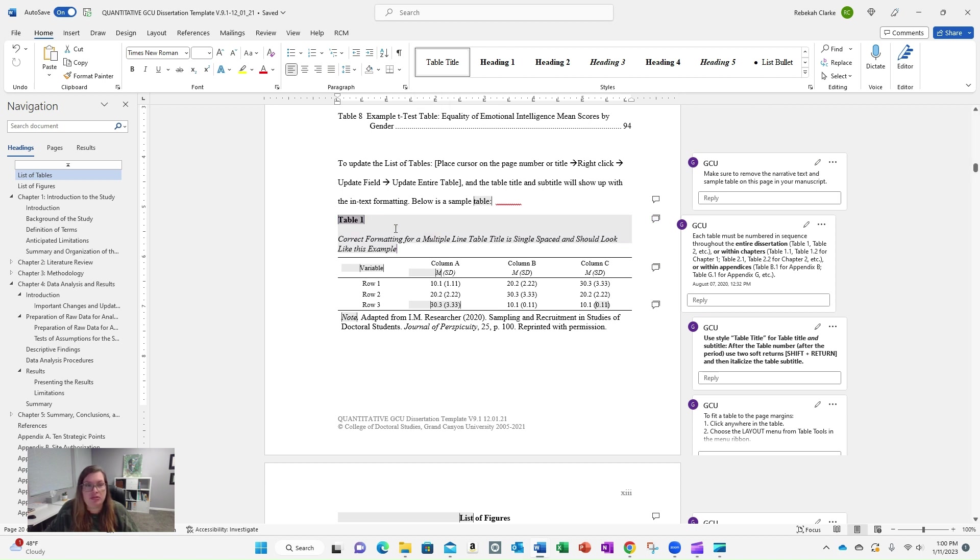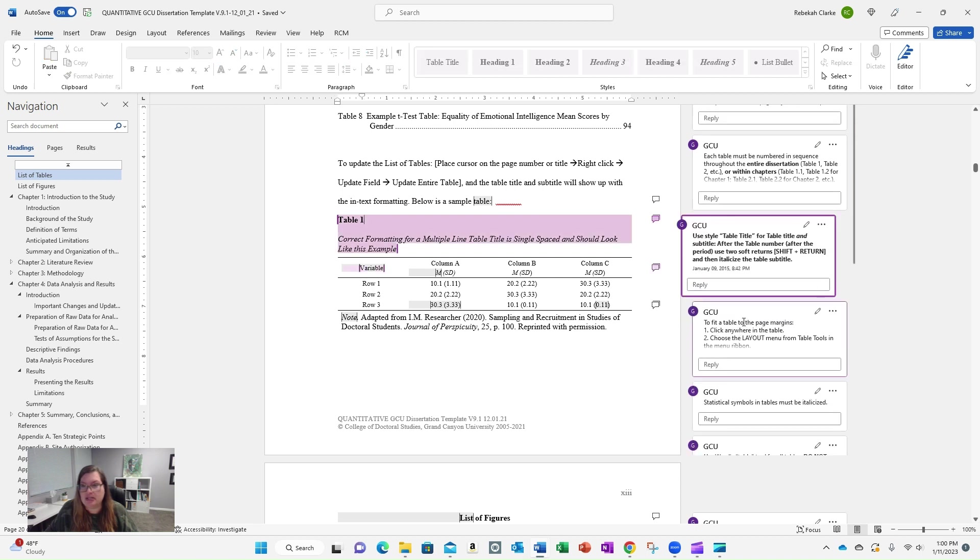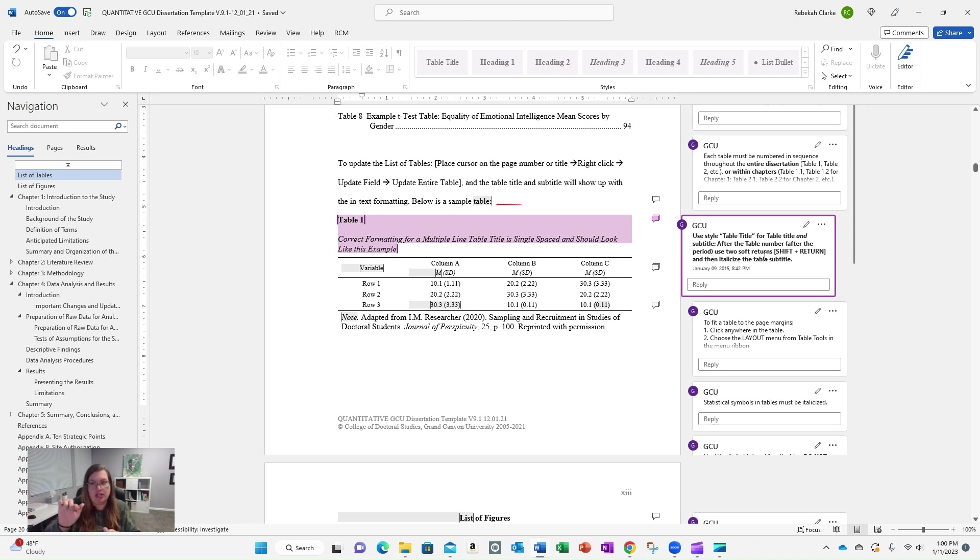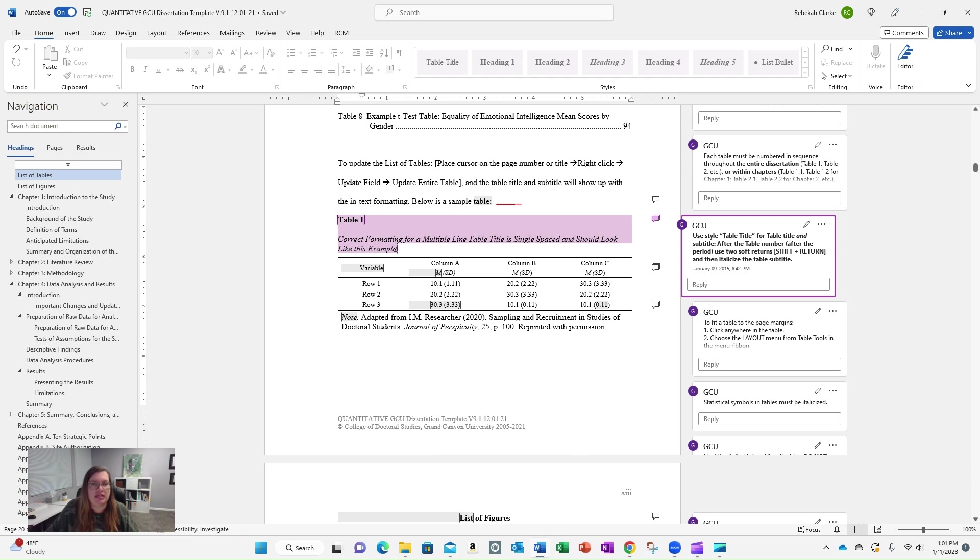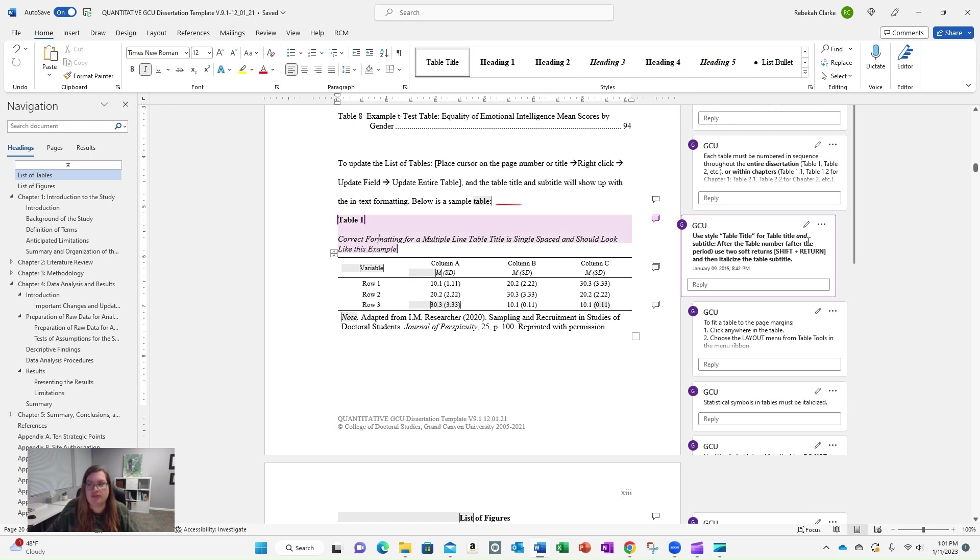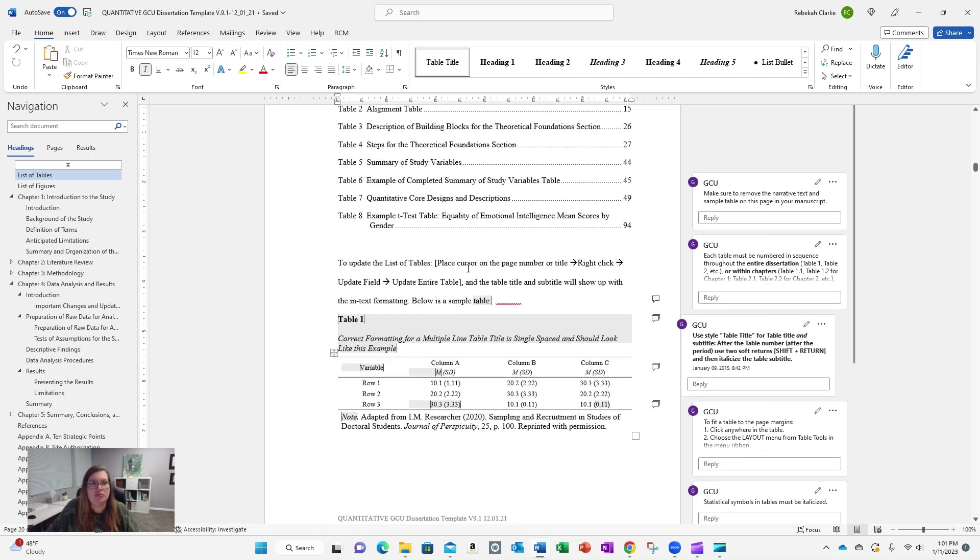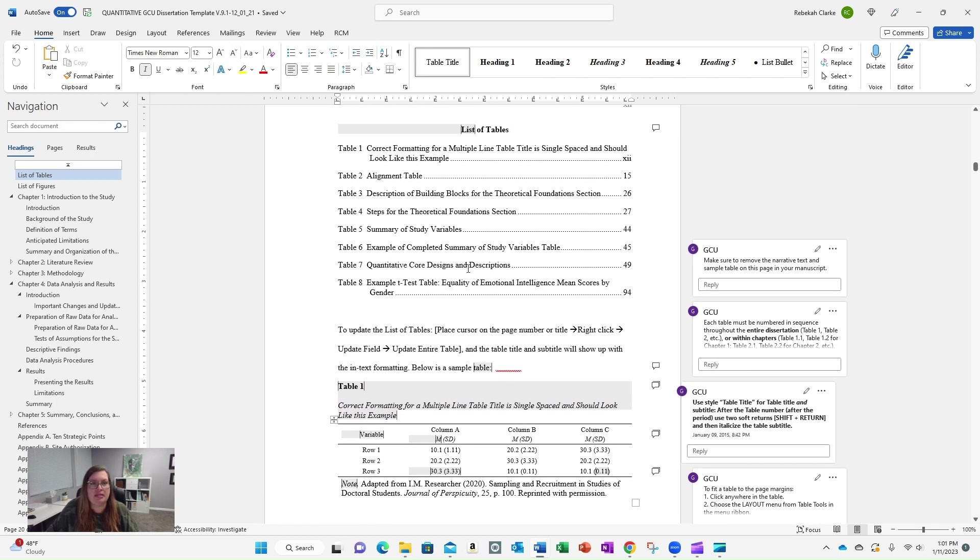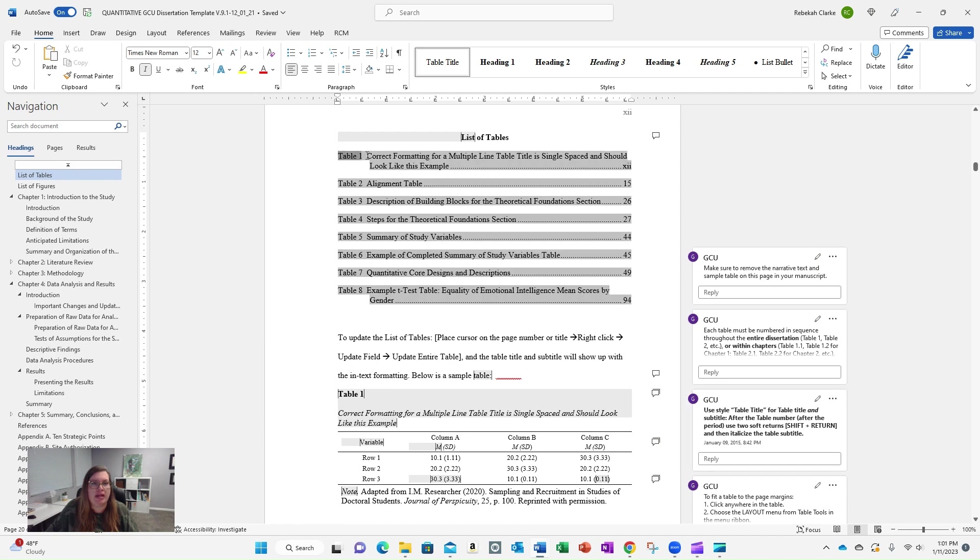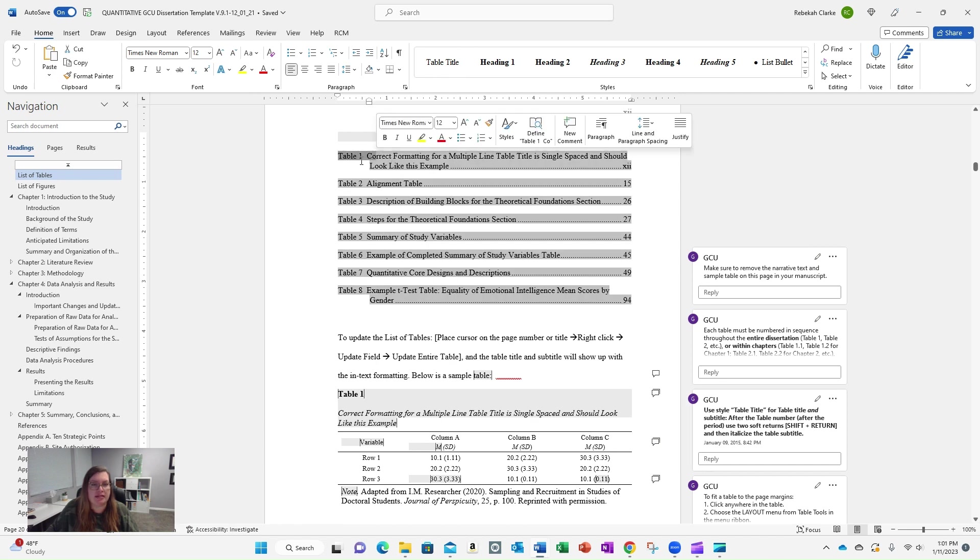Then what you do is right after that, you do what's called a soft return, and you can see it here in this comment. After the table number, use two soft returns, which means you hold shift down and you hit enter, enter. Then you would write the subtitle in italicized form. Still table title, but that soft return is what makes the formatting in your list of tables look like this.